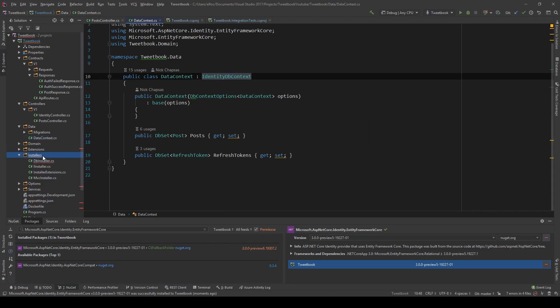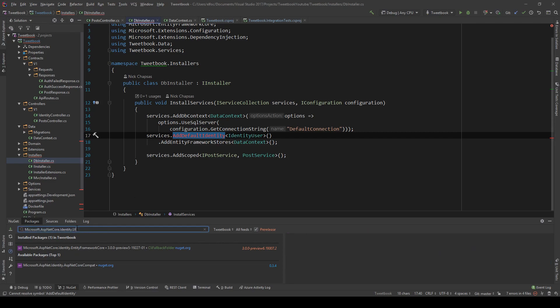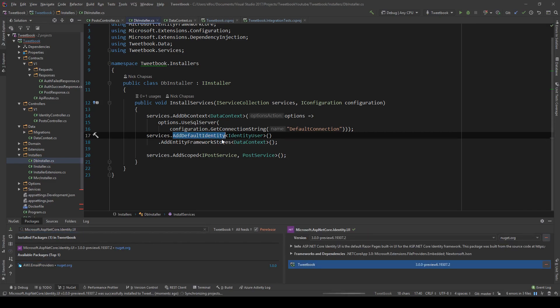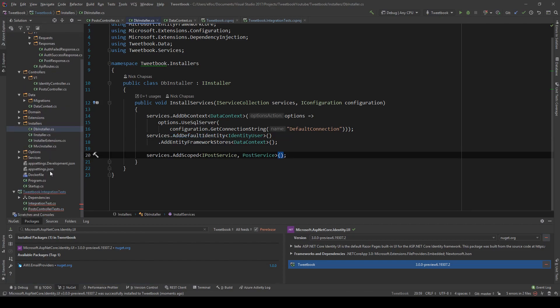Another thing that's not included by default is the AddDefaultIdentity method, and this is because it's in the package called ASP.NET Core Identity UI. So I'm going to add that. And as you can see, all the errors in our main project are now gone.